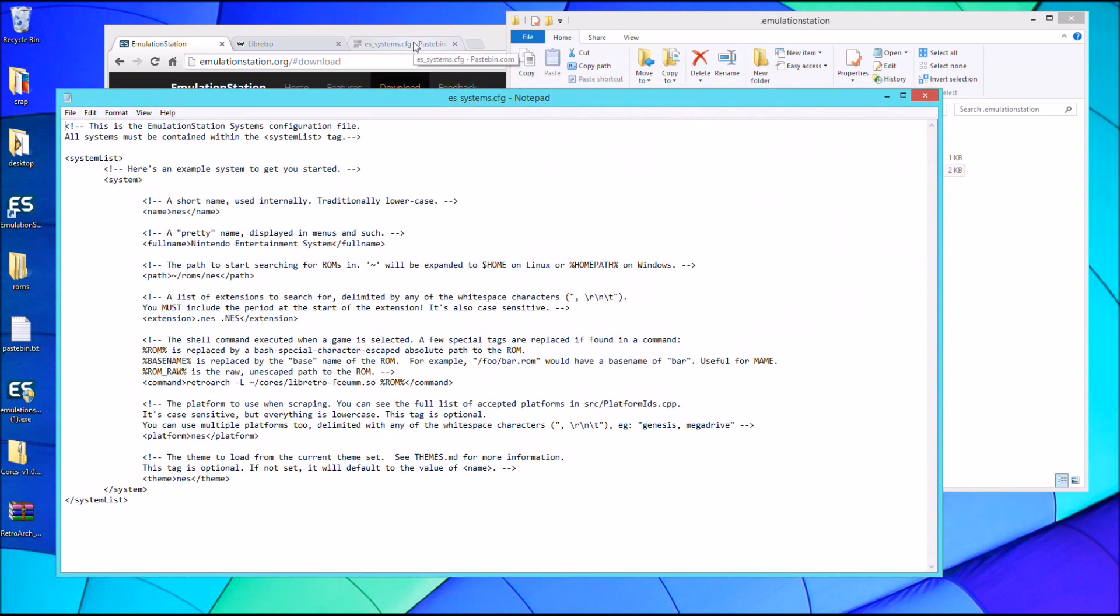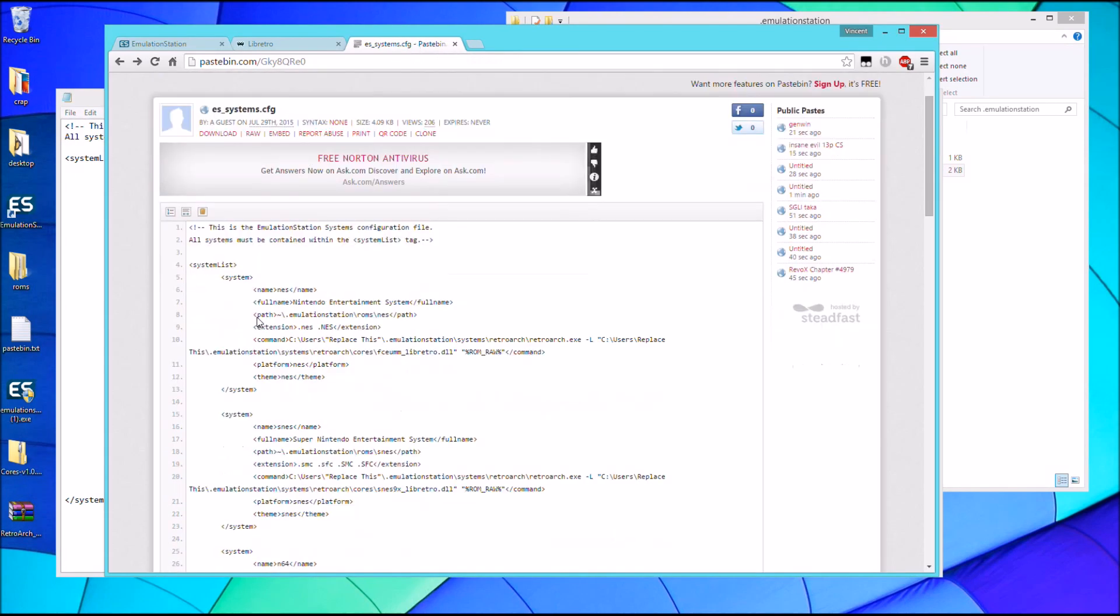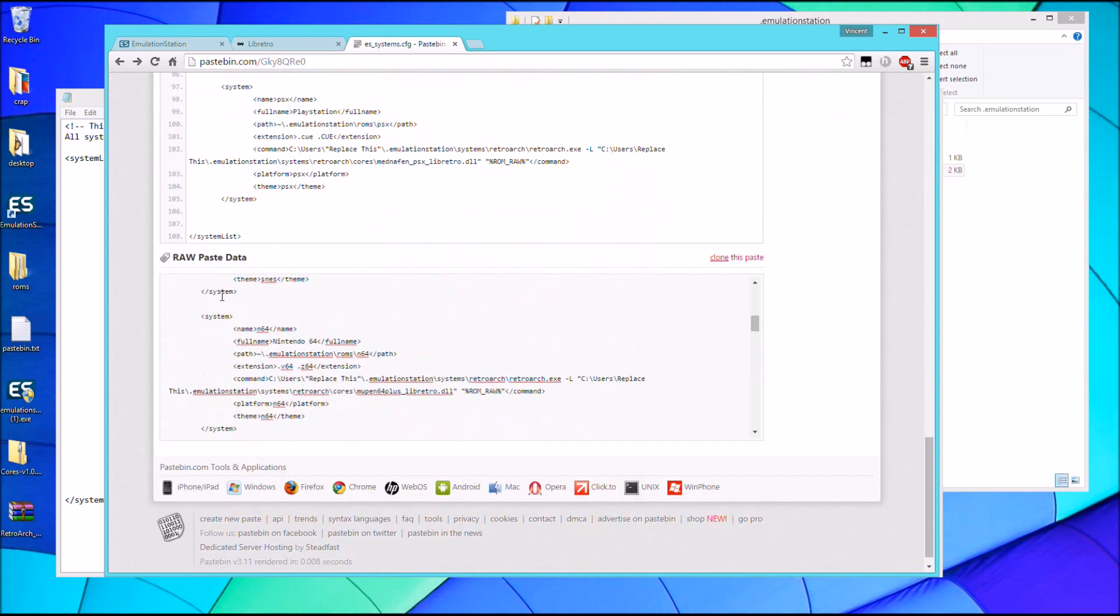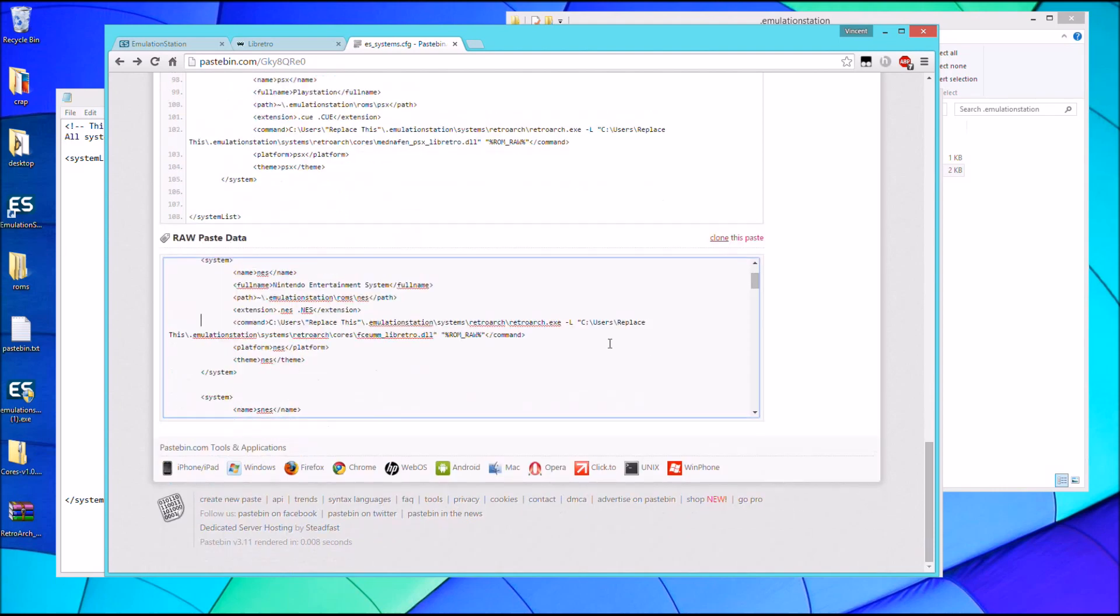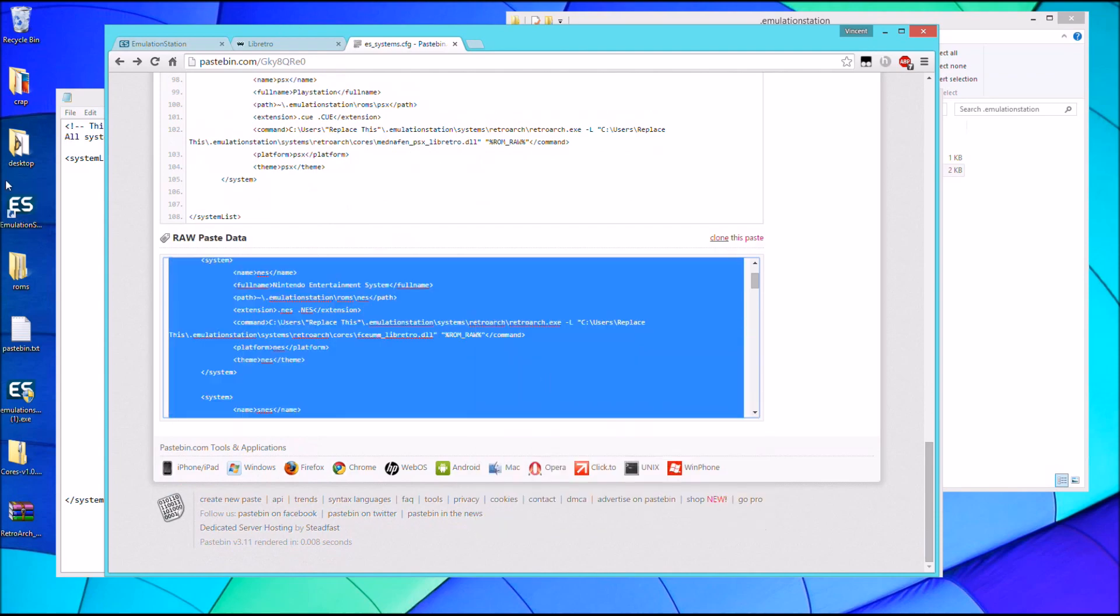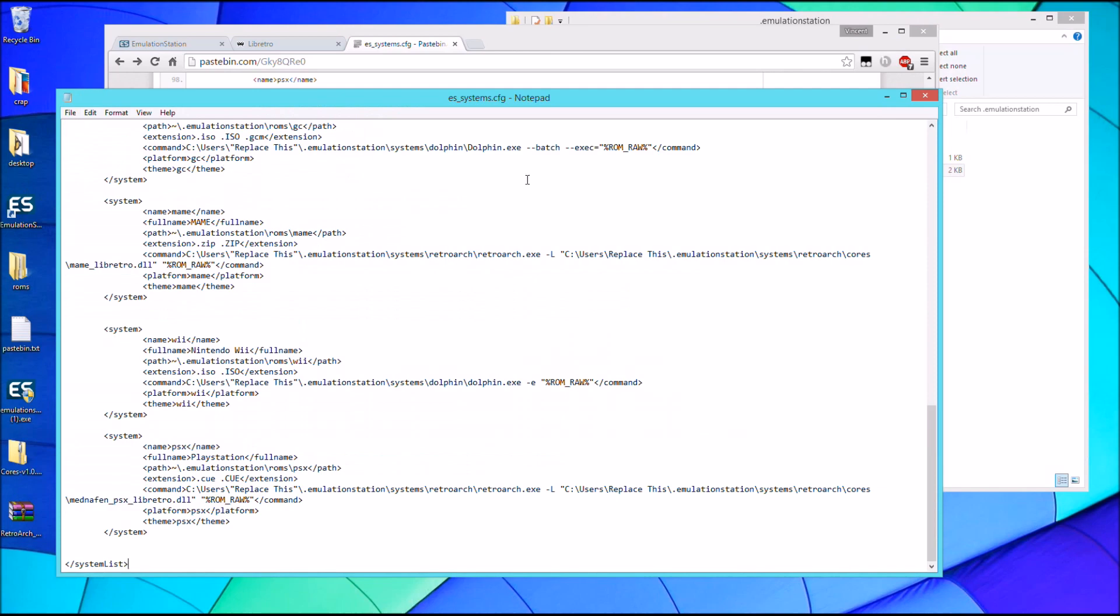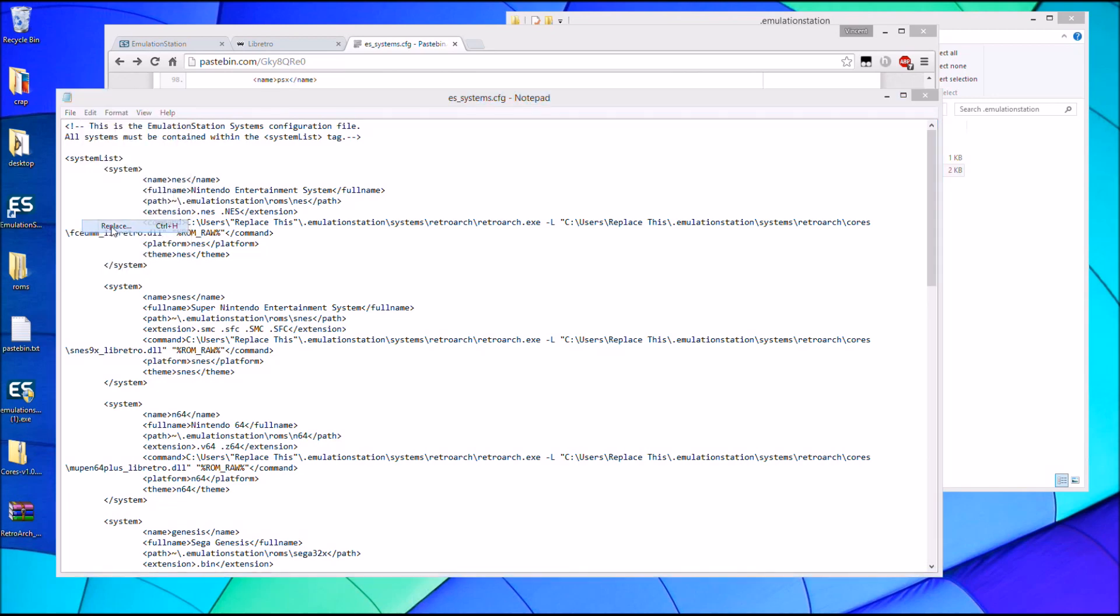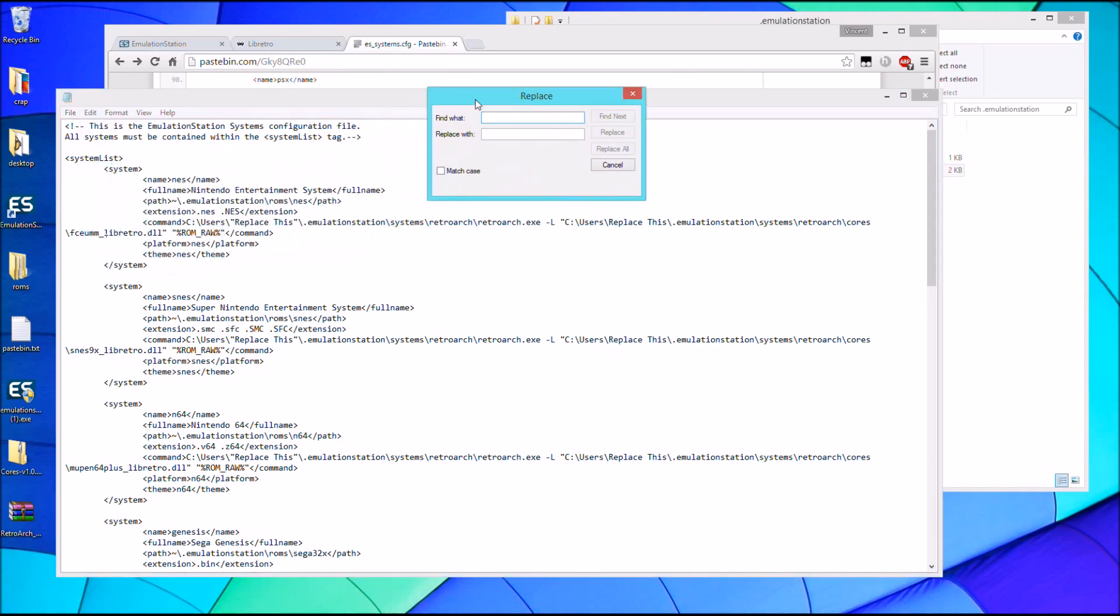And then if you go into the description of this video, you'll see a link to Pastebin which I have a version of my configuration file. Scroll down to the raw paste data and if you select all and copy that into your configuration file. And then once it's in there, go ahead and click Edit and Replace. And then you're going to type in Replace This just like that. I'm not sure if it's case sensitive so just type it exactly like that.